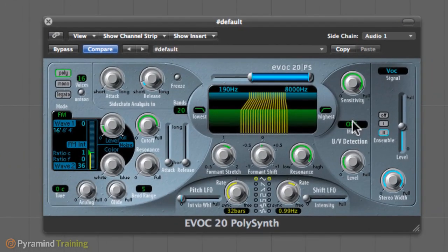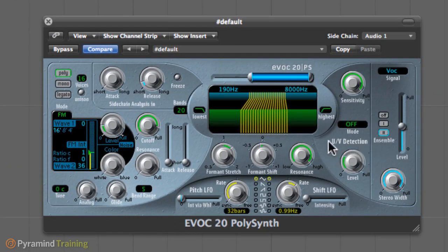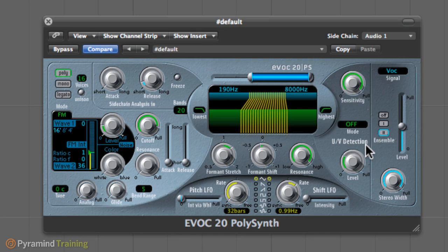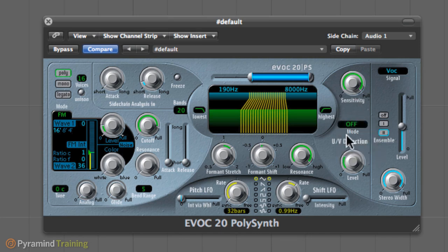Over here we have the UV detection, which means unvoiced and voiced detection. What does it mean? Well, the human voice produces unvoiced and voiced sounds. Voiced sounds are basically all the sounds that we produce by vibrating our vocal cords. It kind of works like an oscillator. The unvoiced sounds are the ones that usually are done by the tongue or lips. For example, the s sound or the f sound. That's an unvoiced sound. What UV detection does is basically detecting this type of sound.